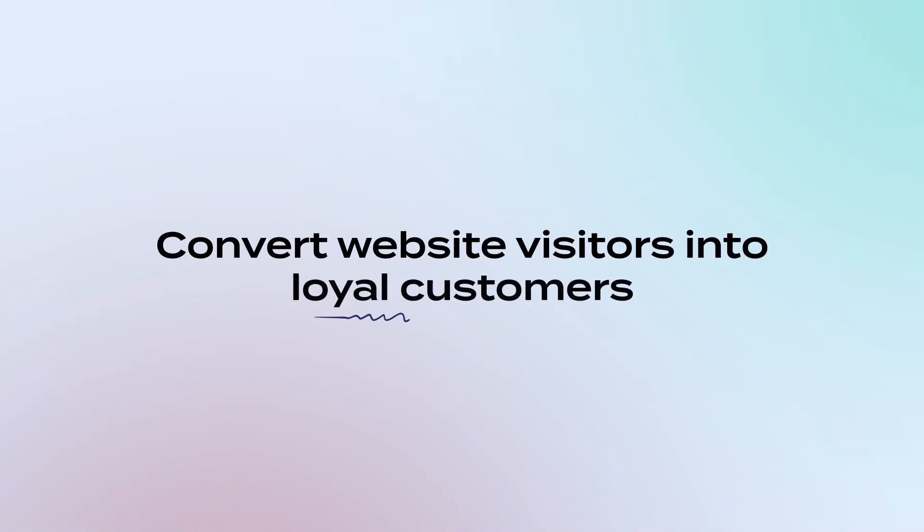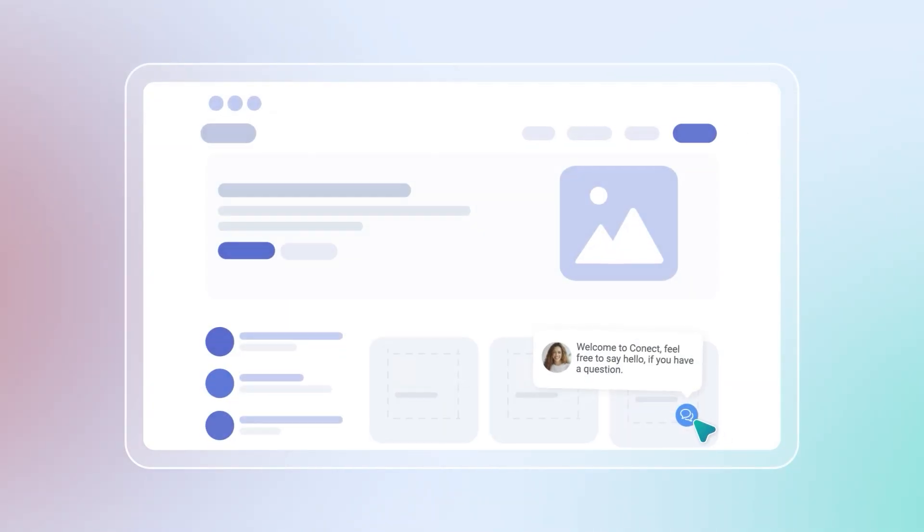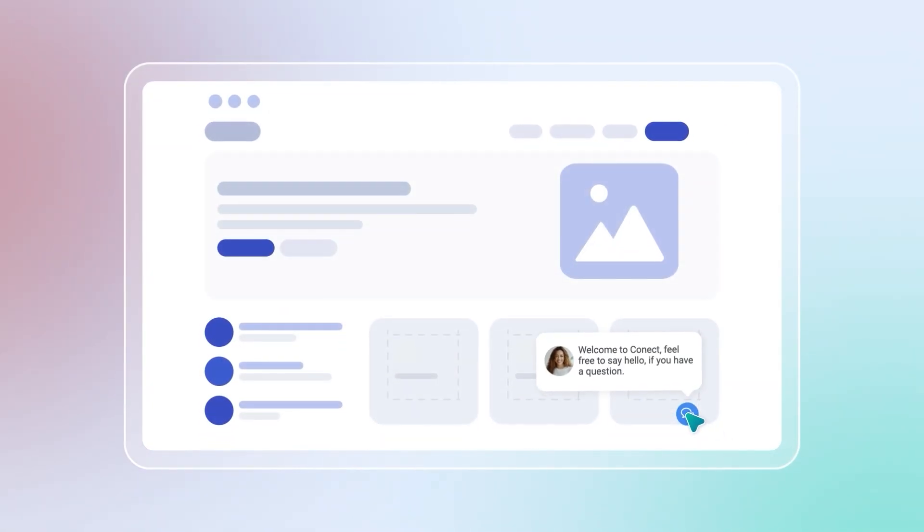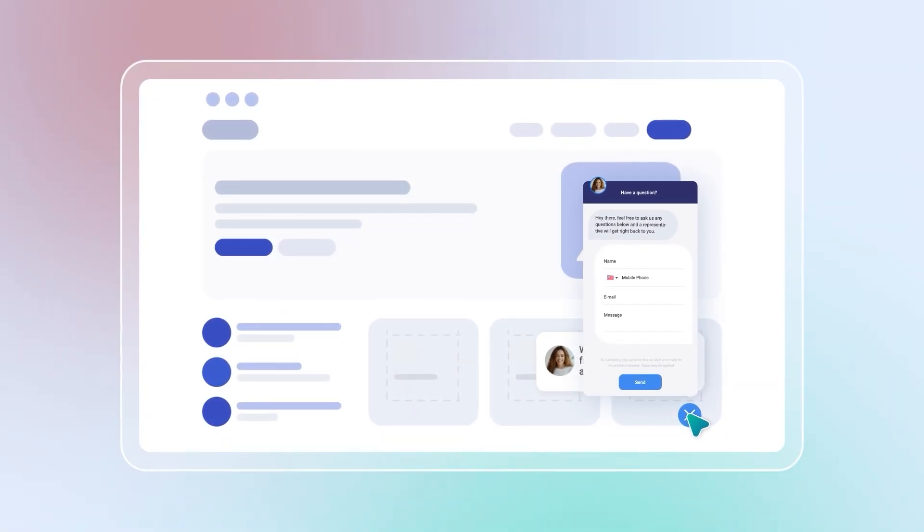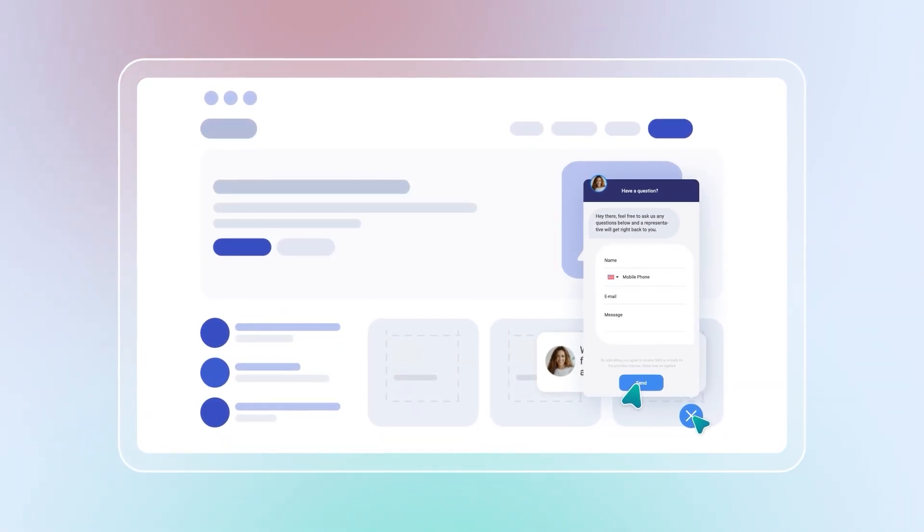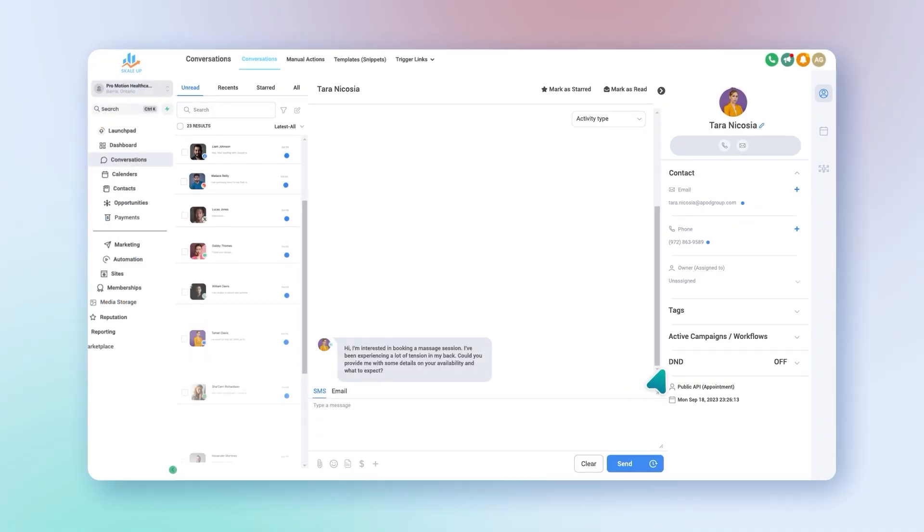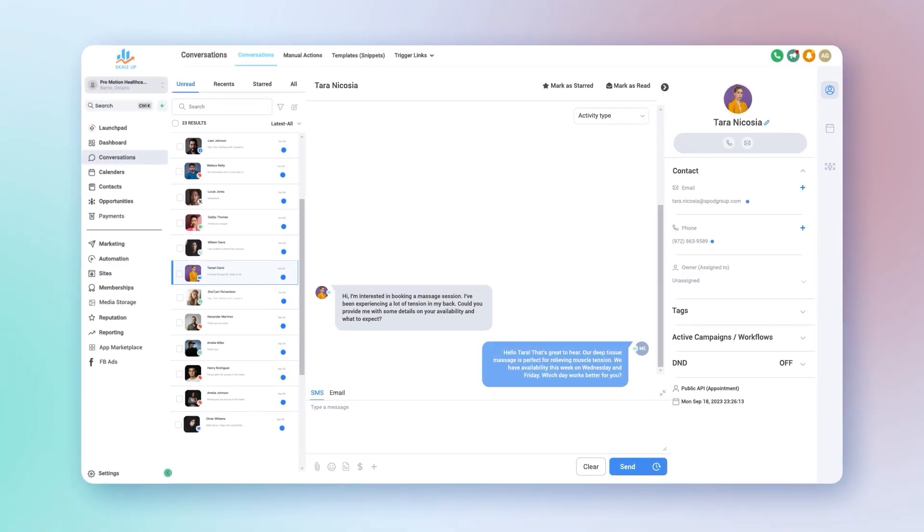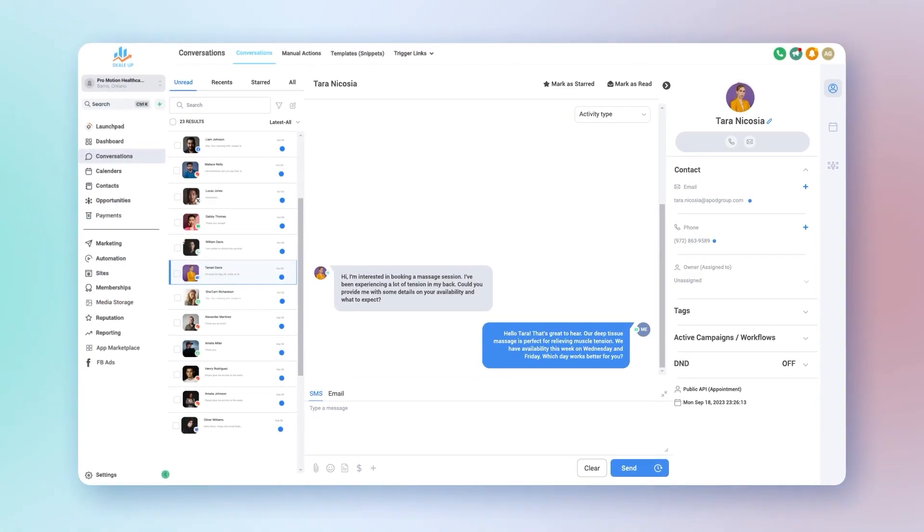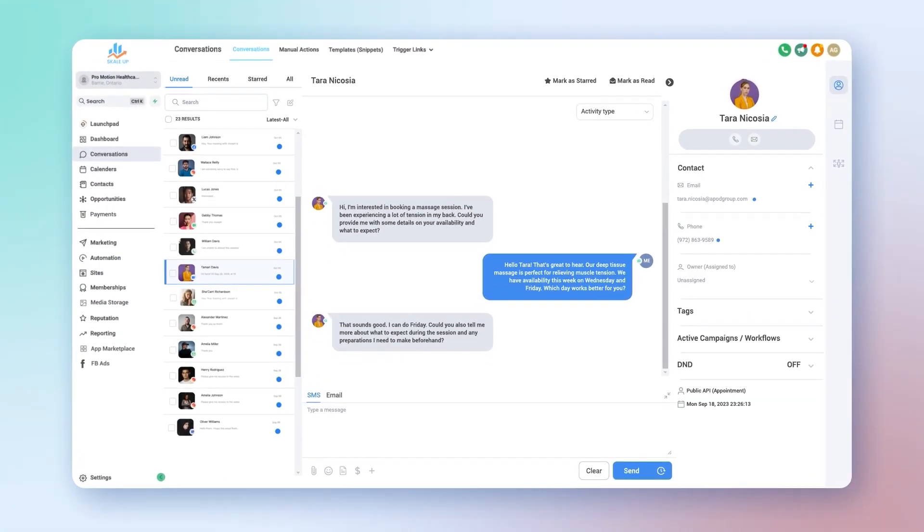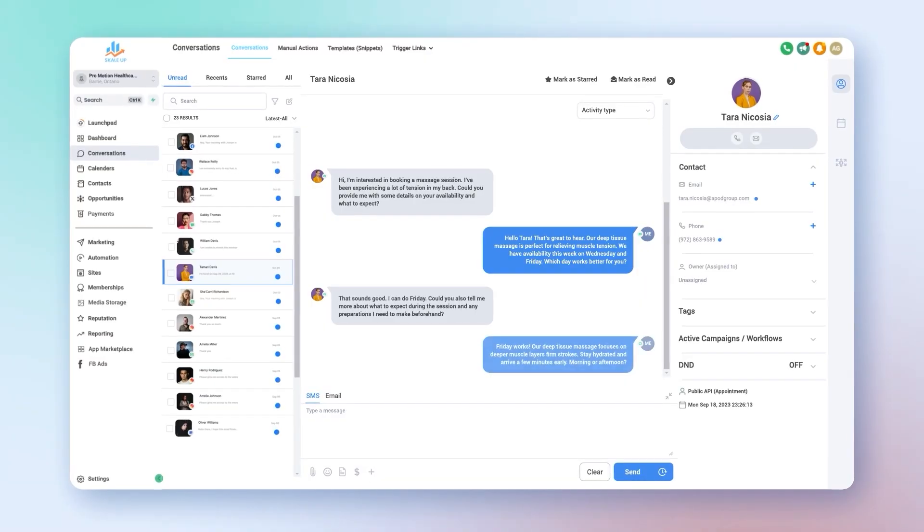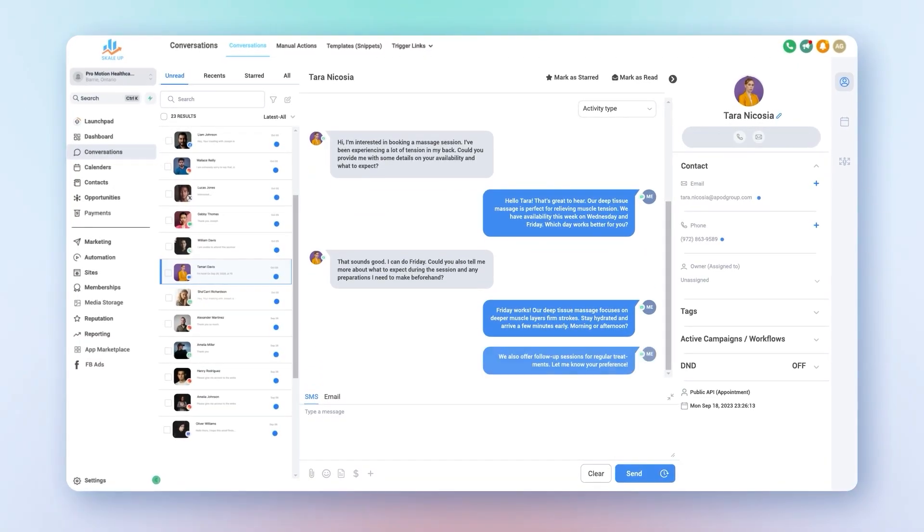Convert website visitors into loyal customers with our AI web chat feature. Easily add web chat to your site and get fresh leads straight to your inbox. Our conversation AI chats with visitors, qualifies them, and even books appointments. Engage leads instantly with live chat and keep them engaged even after they leave your site.